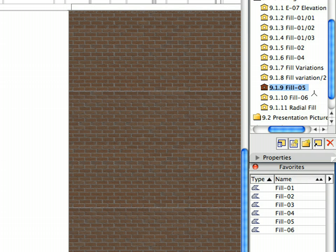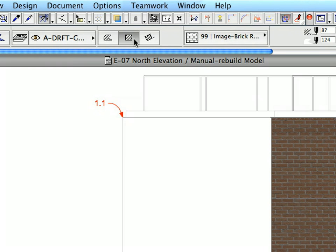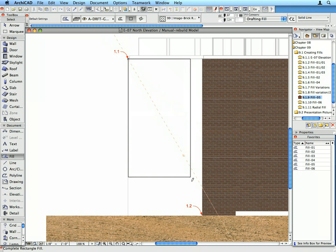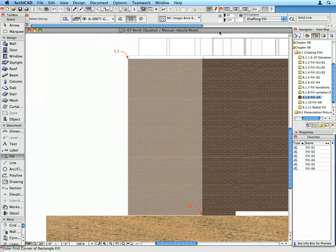Activate the next preset view in the View Map. Make sure that the Fill Tool is still active and activate the Fill 5 Favorite in the Favorites Palette. Create a new Fill using the Rectangular Geometry Method at the two label points. This Image Fill is the same pattern as the other but lighter, to give a sense of depth to the Elevation. Let us now create the last Fill in this Elevation and get familiar with Gradient Fills.